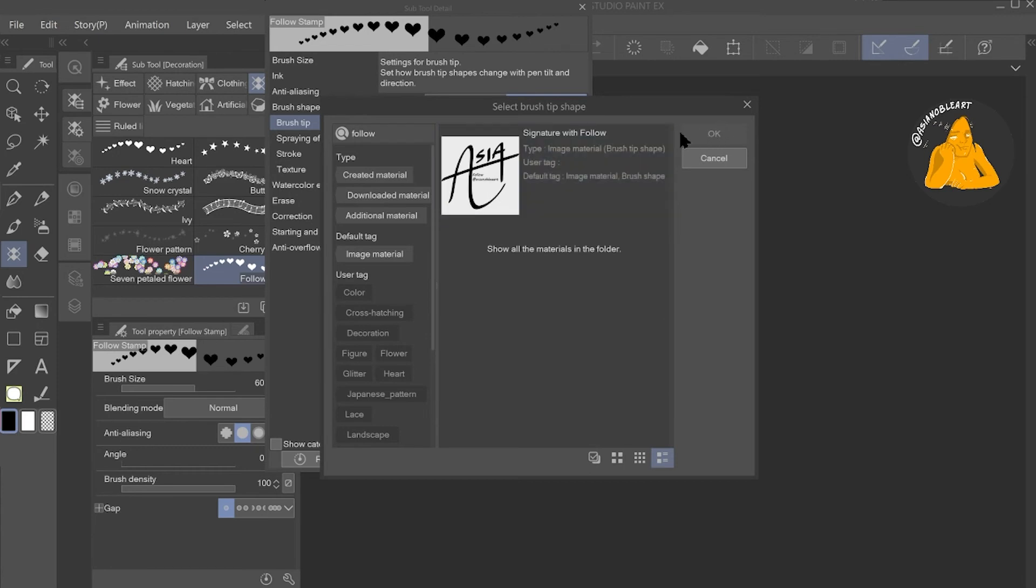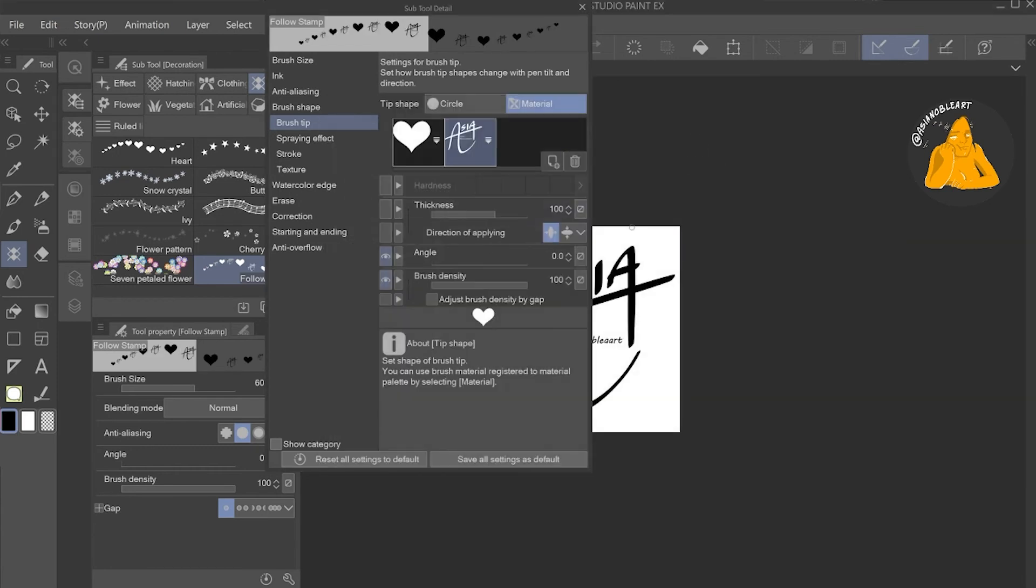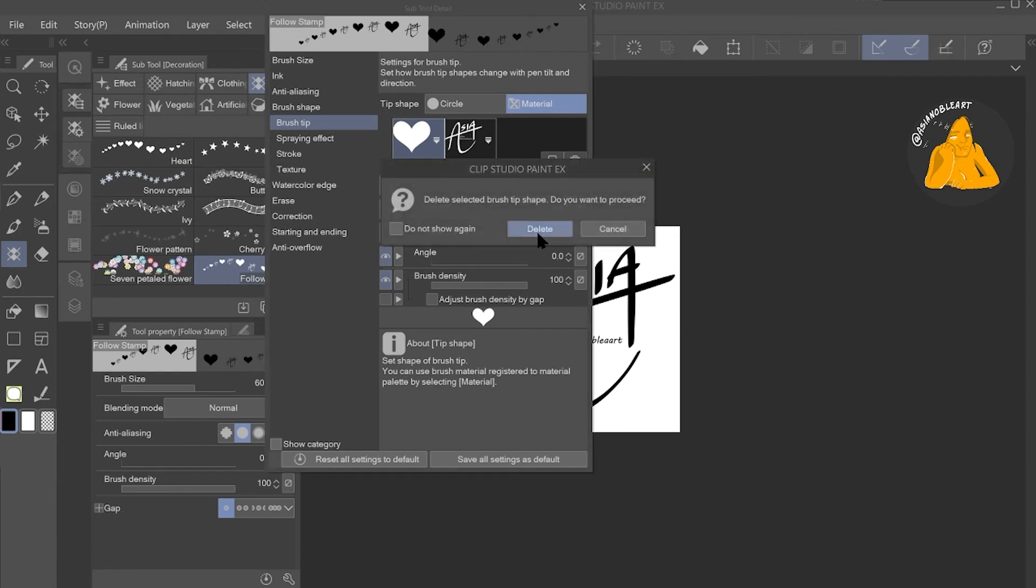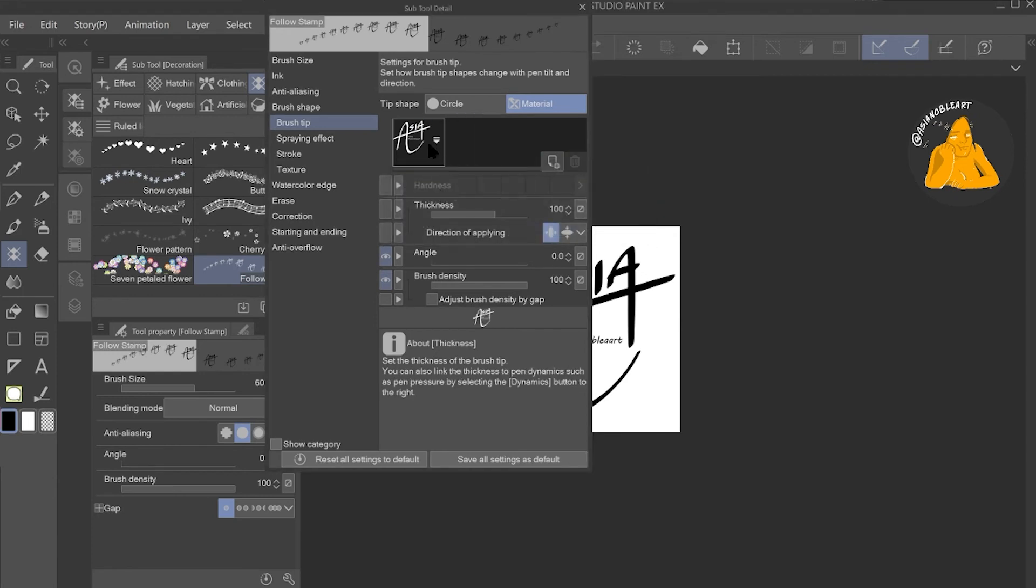You can delete the old one if you want. And then once that's done, you can close it and test your brush.